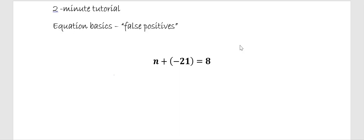In this two-minute tutorial, we will quickly look at what I call a false positive, a one-step equation where I'm simply adding a negative number.